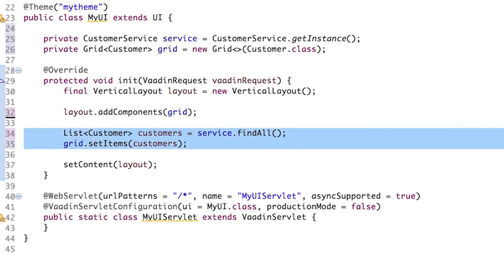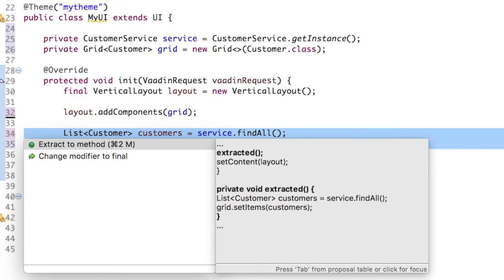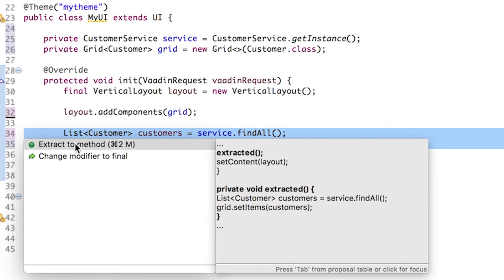And before running the app, let's move these two lines to a new method. That's very easy to do. Press Ctrl or Command 1 and select extract to method.